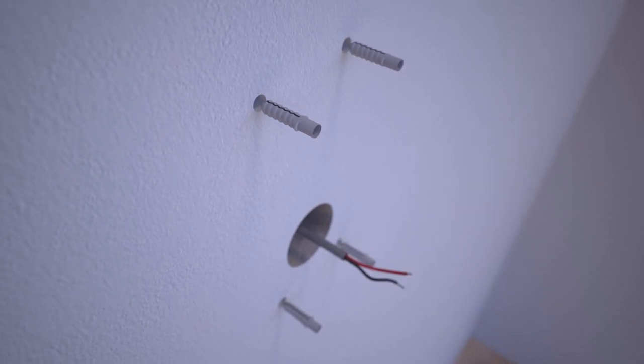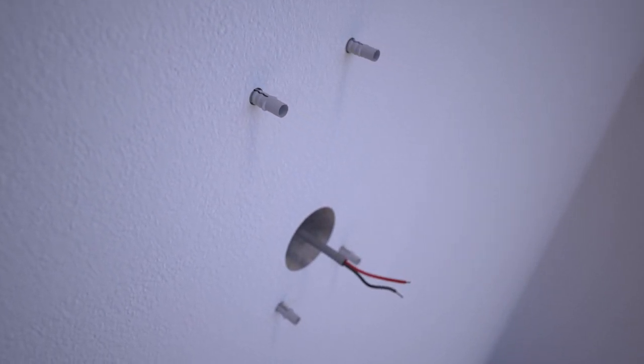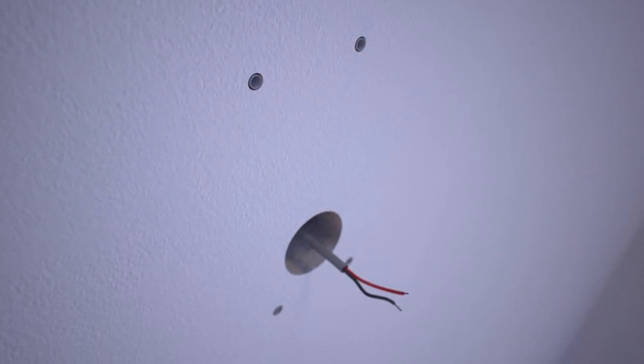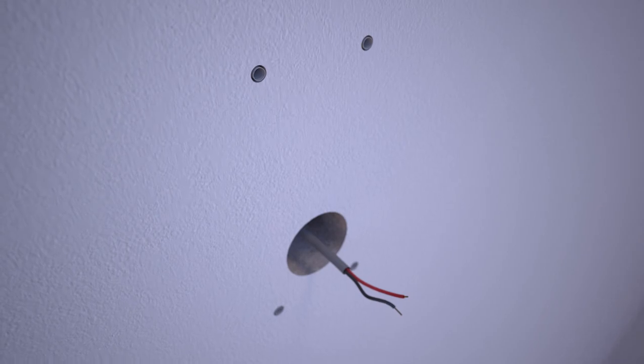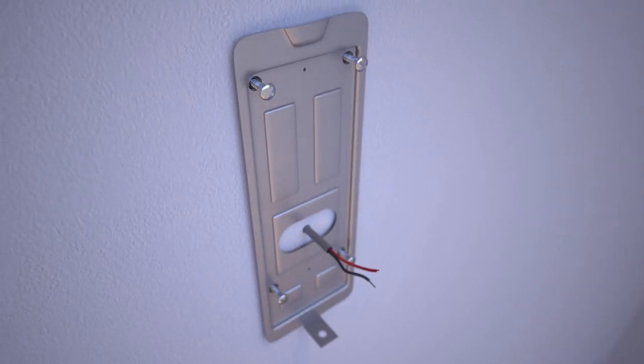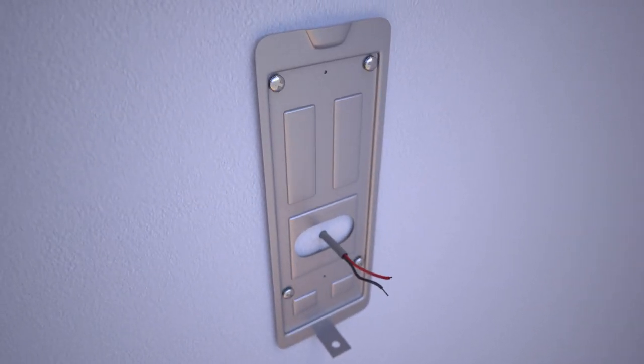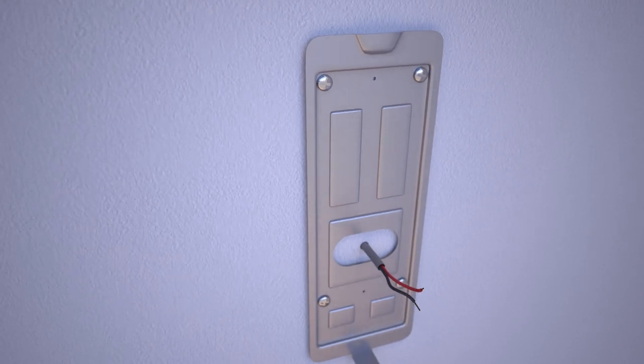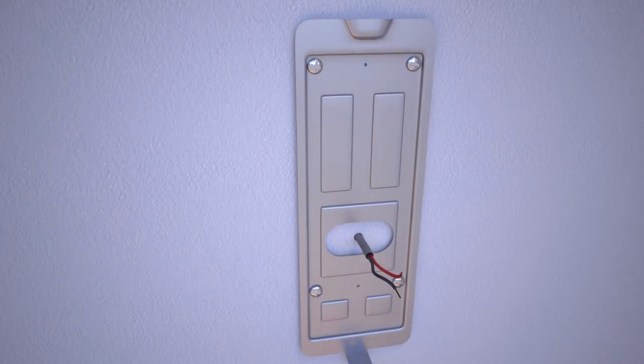If your wall is wood or another softer surface, you may skip this step. Step 8: Align the mounting bracket with the holes and use the four provided screws to screw into the wall or anchors.